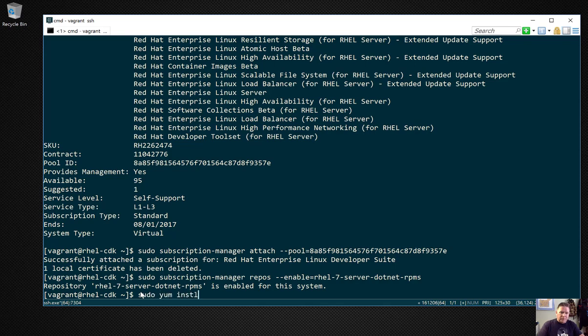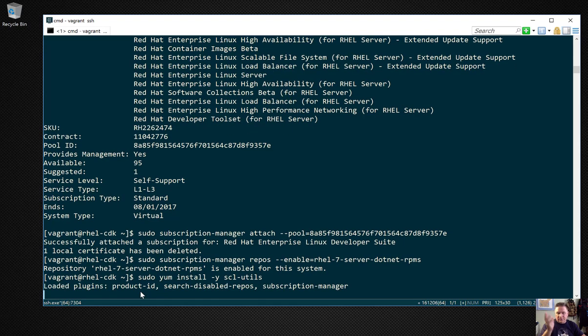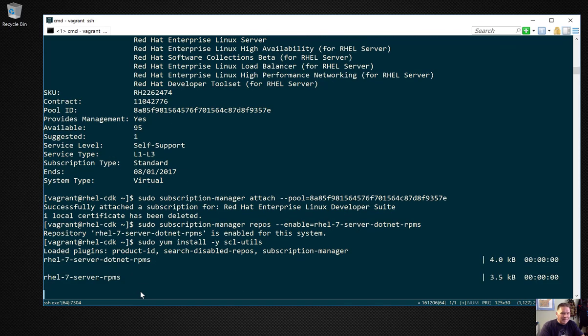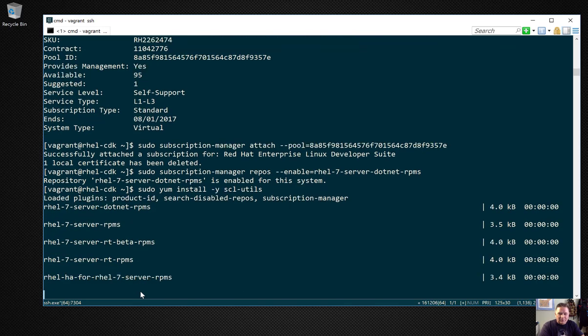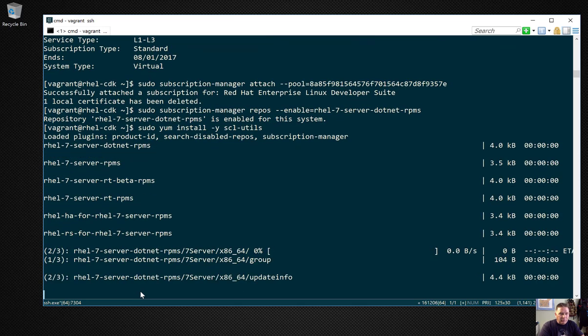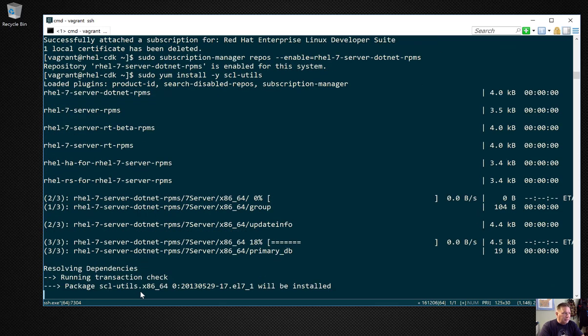Now yum install. I'm using the -y flag so it doesn't bother asking if I approve. This installs the subscription utility.